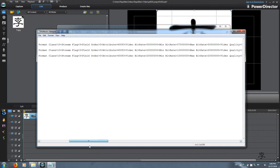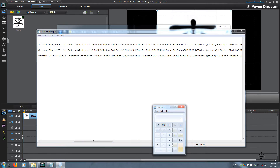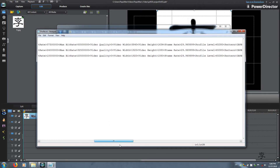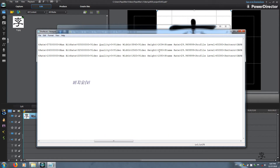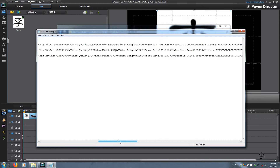Now we will do the second one, which is Vizio. The bitrate was 32 megabits per second and 75 percent is 24 megabits per second, and the maximum is 32.5 — 32 times 0.75 equals 24. The Vizio is 2560 width. What they did was compress the 2.5K resolution down to 1080, so the width is 2560 and the height is 1080. The profile level looks good.